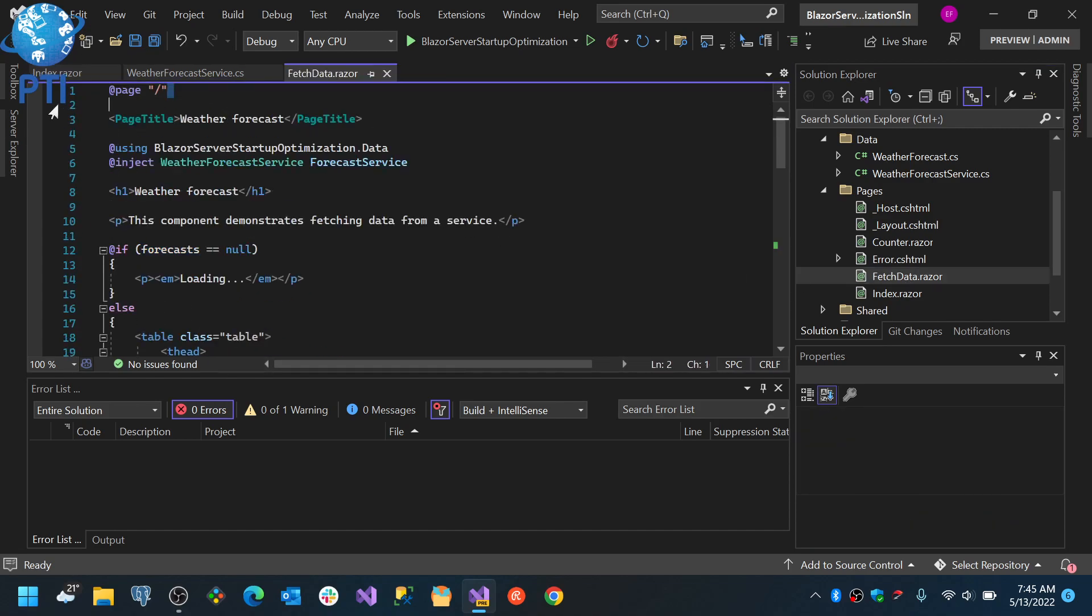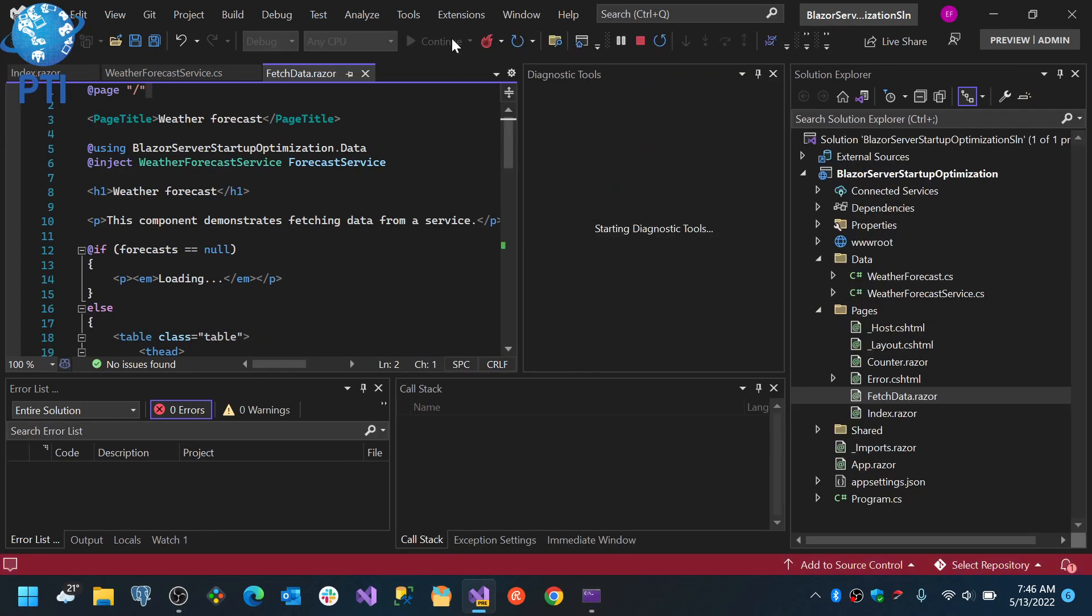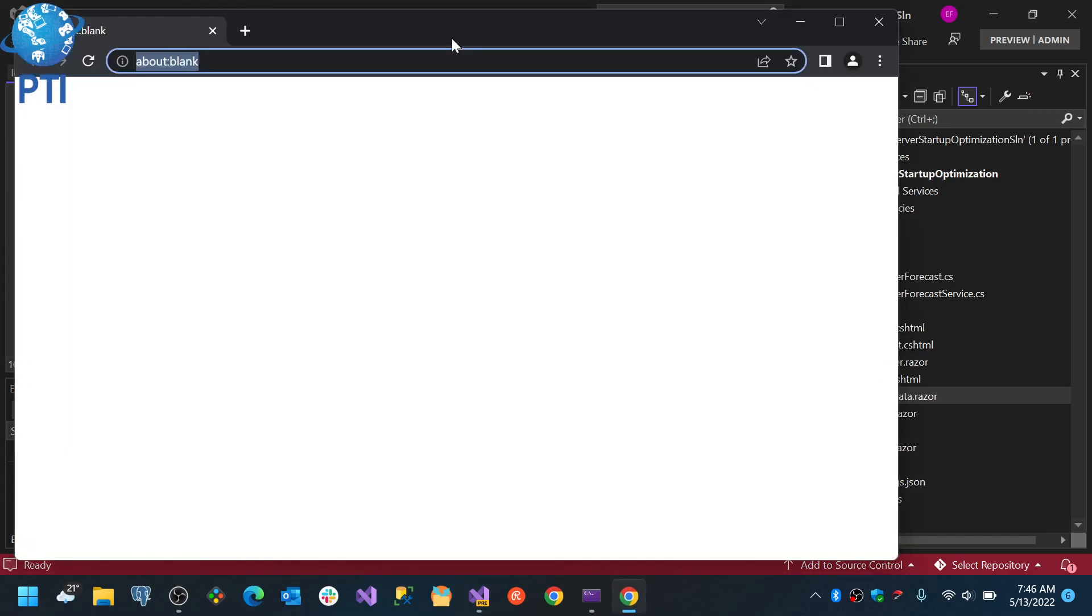And instead, I made the fetch data the default page. So when my Blazor application loads, it will load on the fetch data page.